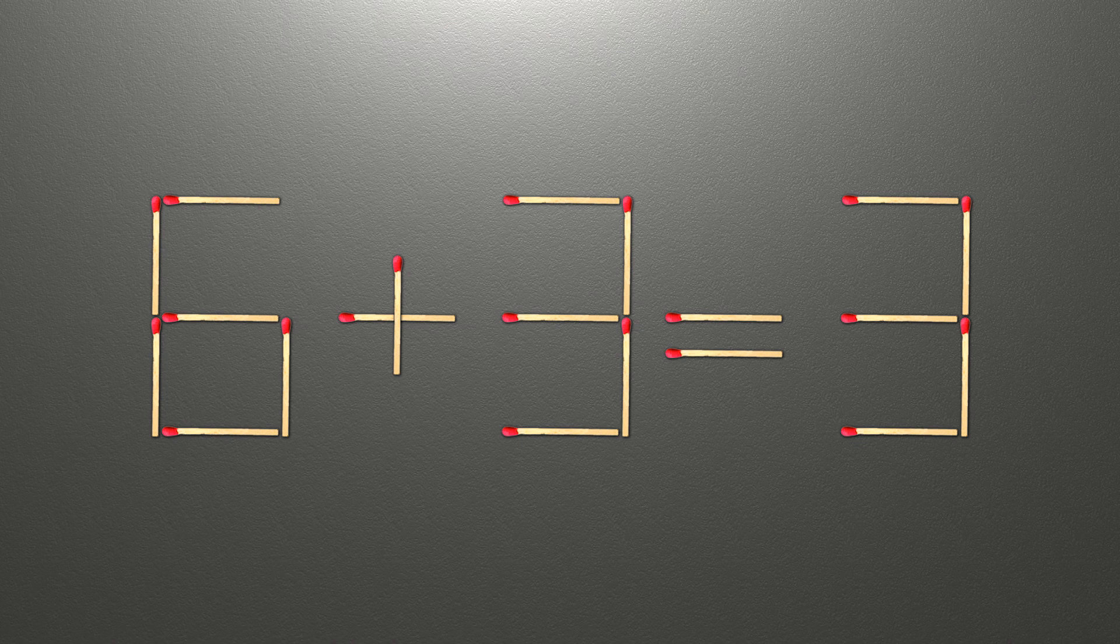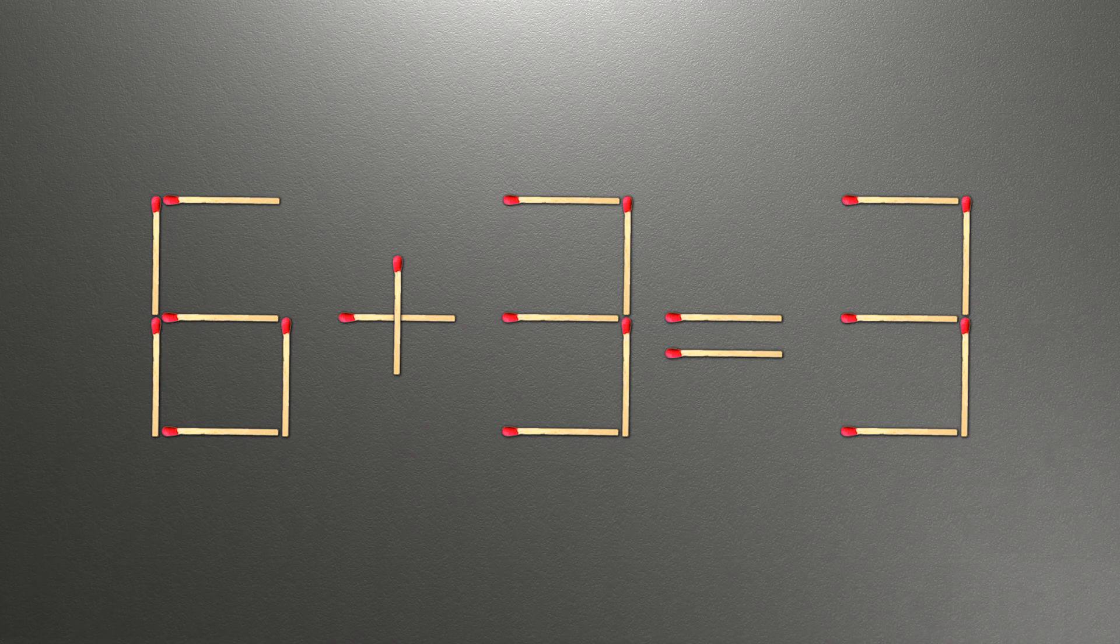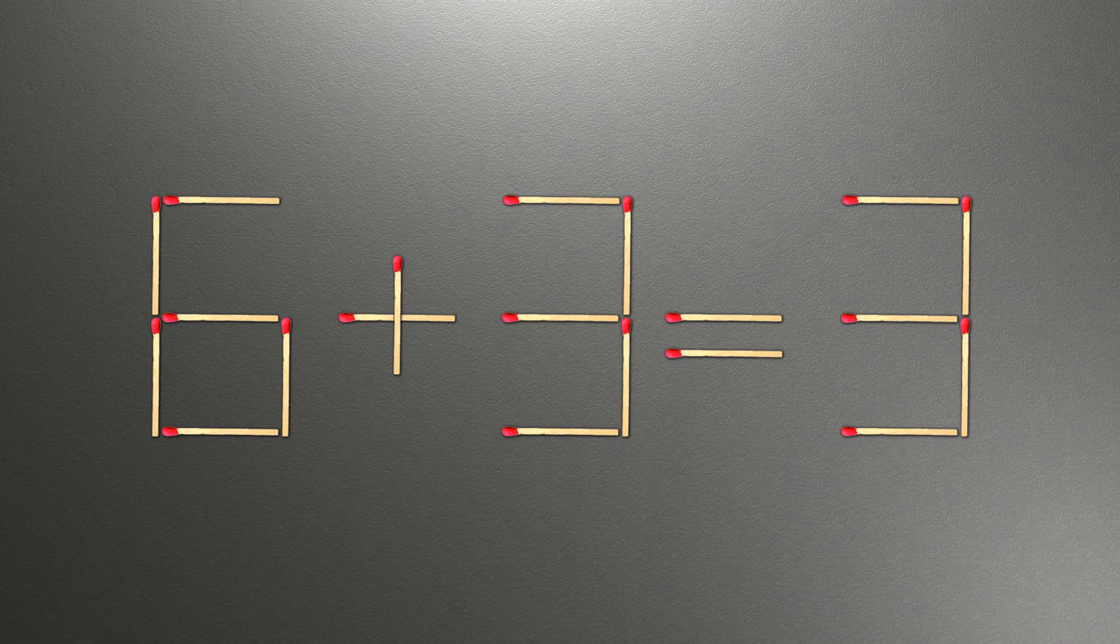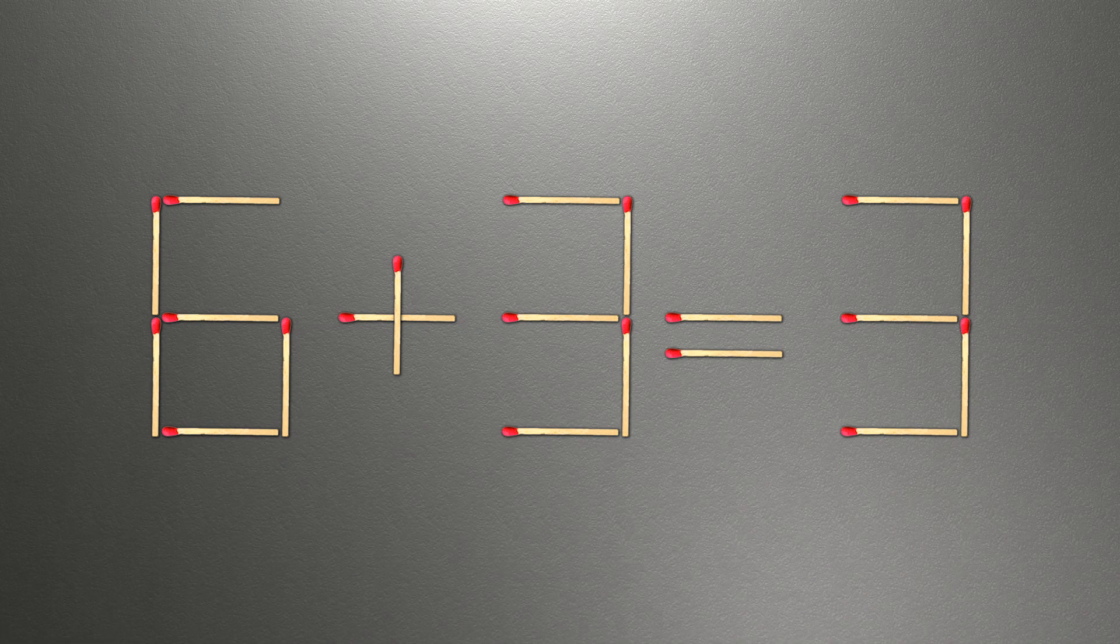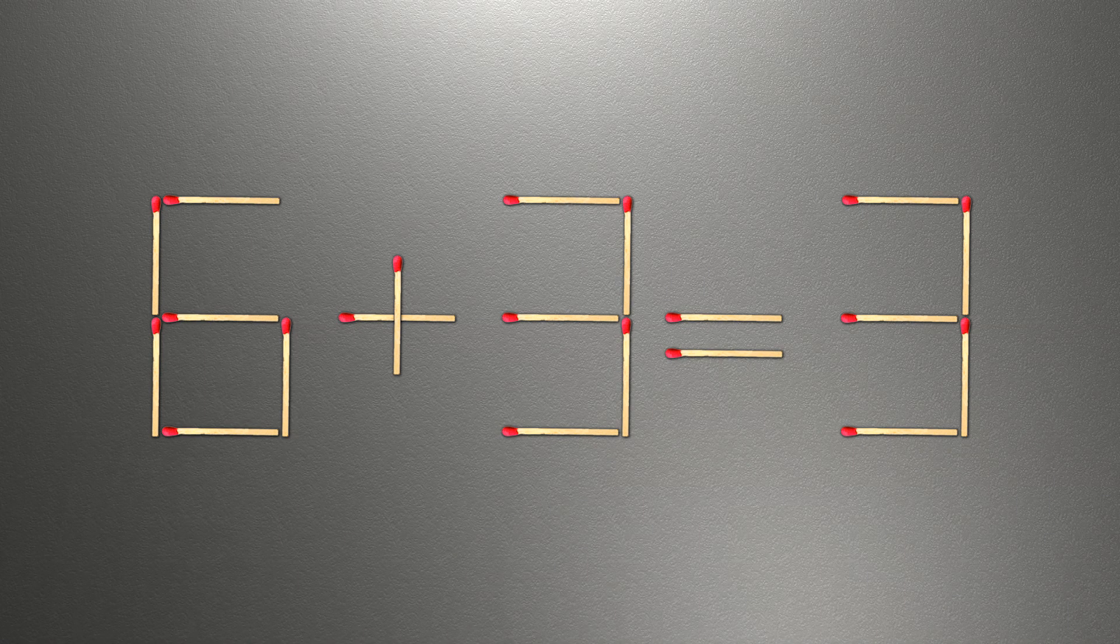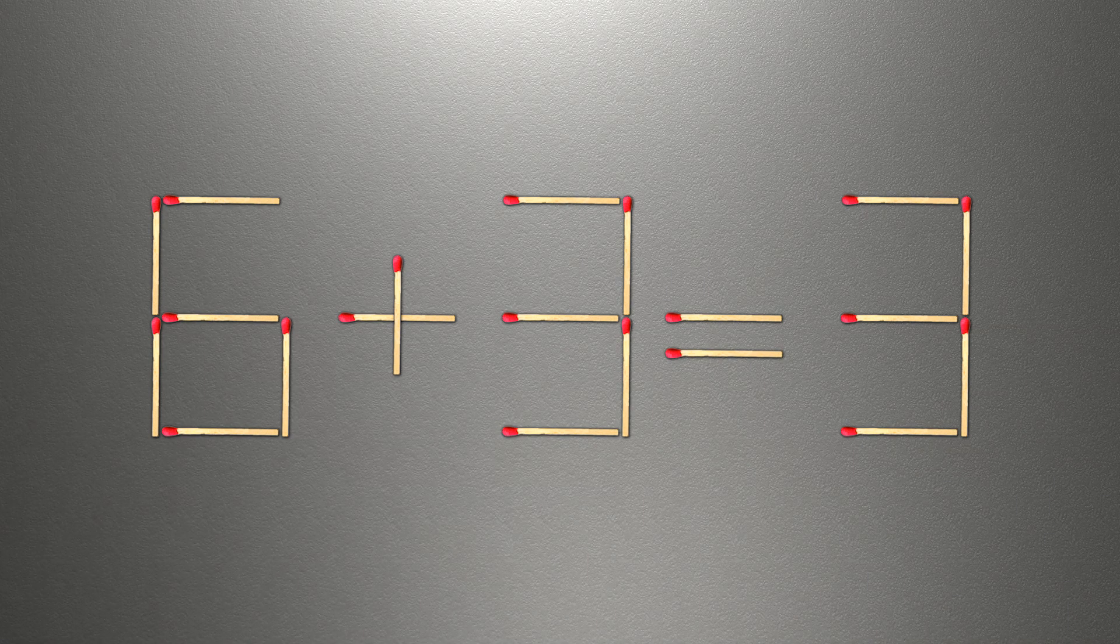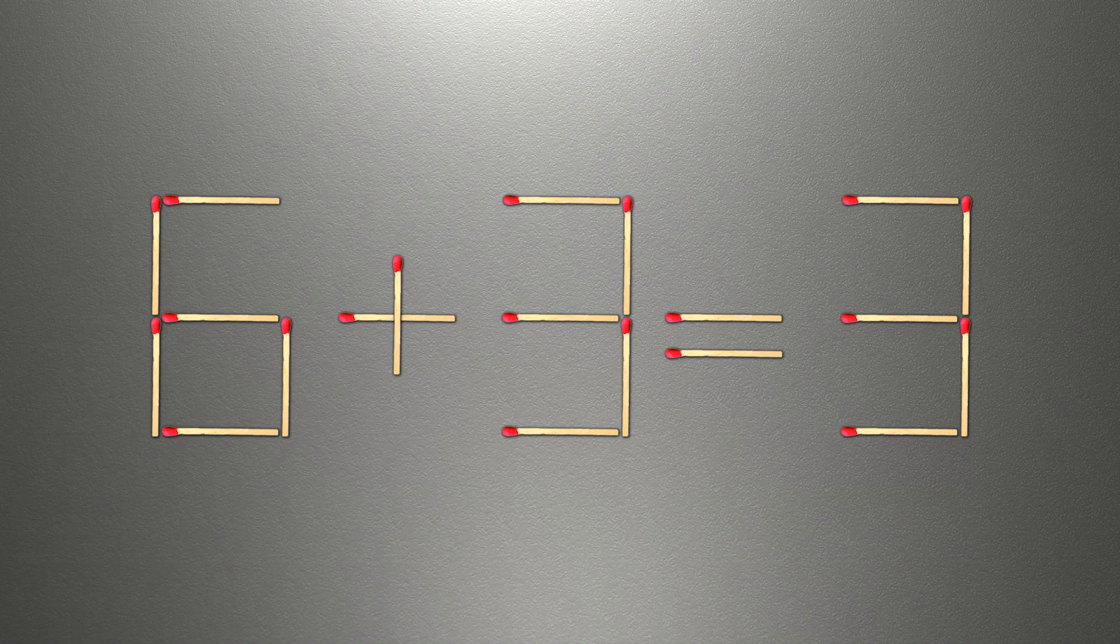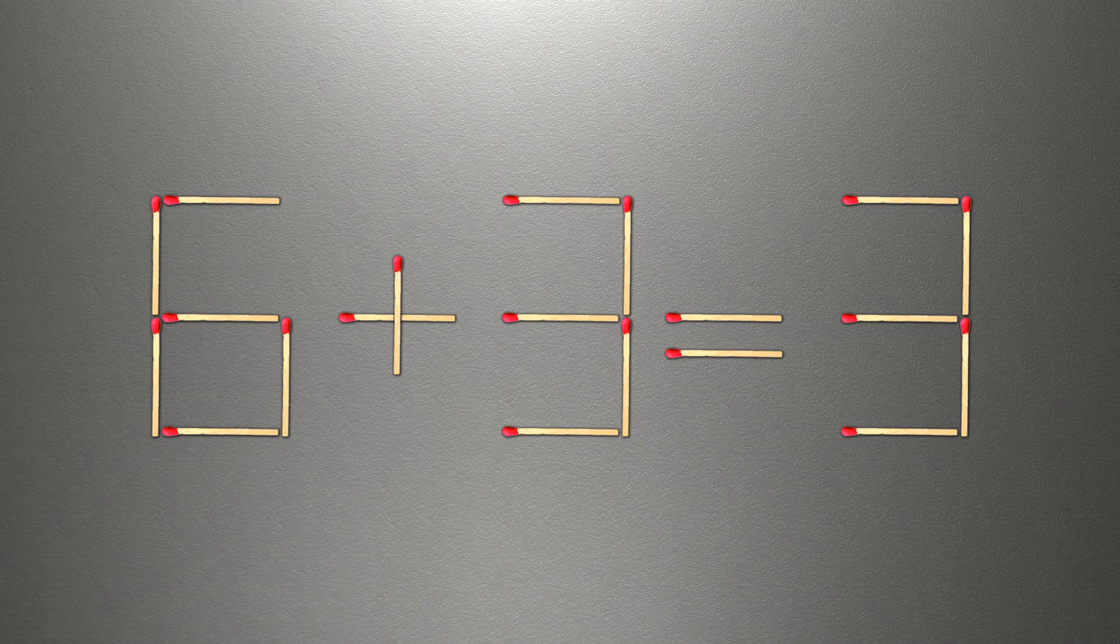When you find the correct solution to this problem, you can continue watching this video to verify you've correctly solved the task. We need to move one match to make our equality correct. How is this puzzle solved?